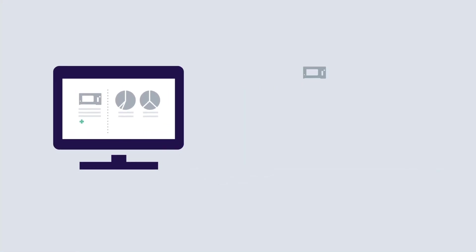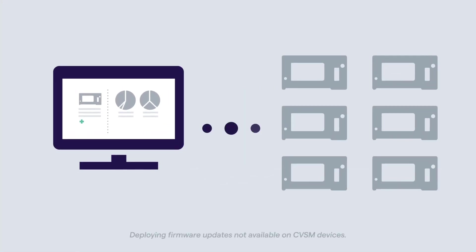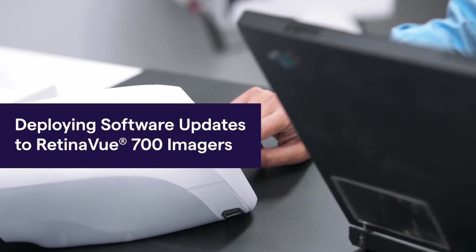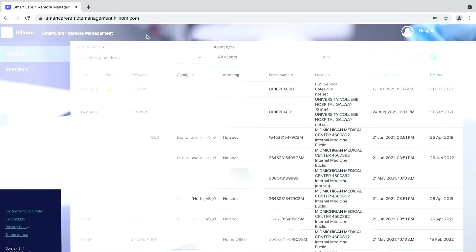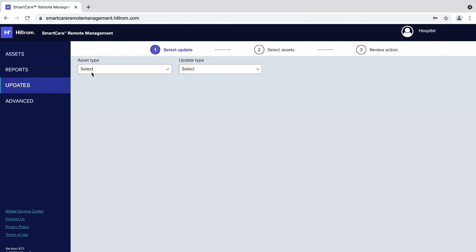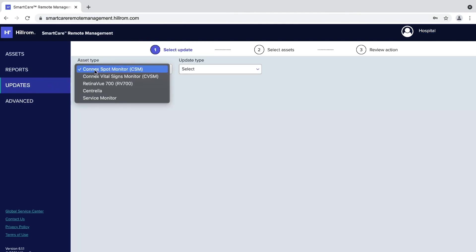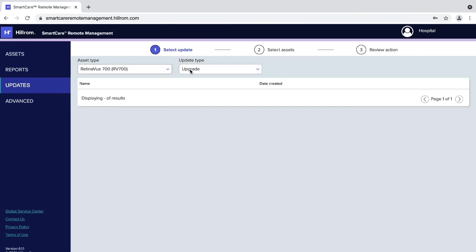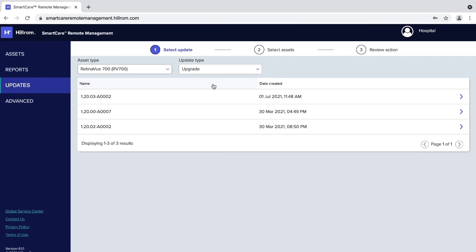Remote management enables you to upgrade firmware on one or more assets when Hillrom releases new firmware. Let's begin with the RetinaView 700 Imager. Select Updates on the left-hand navigation, then RetinaView 700 from the Asset Type drop-down, and Upgrade from the Update Type drop-down.